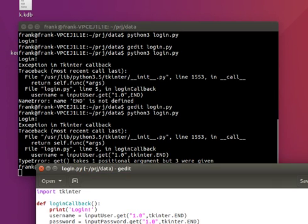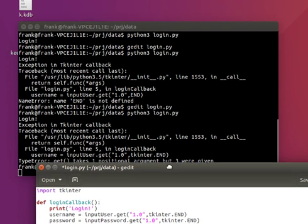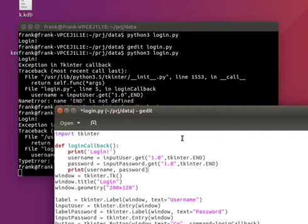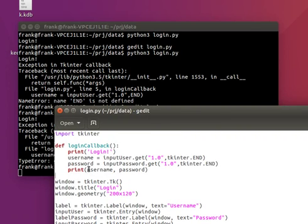We'll want to print the username and password, just to verify that we have them in the variables.